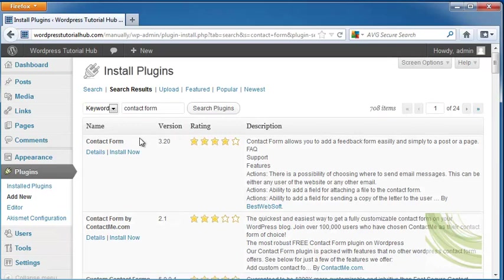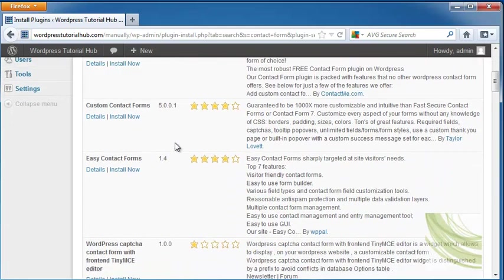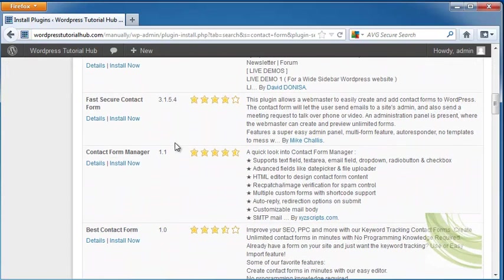At the top this shows us that we can do a contact form. This allows people to give us feedback easily or we can post it to a page or one of our posts. As you can see each of these has a rating so we're looking for one that has a nice high rating out of all of these.